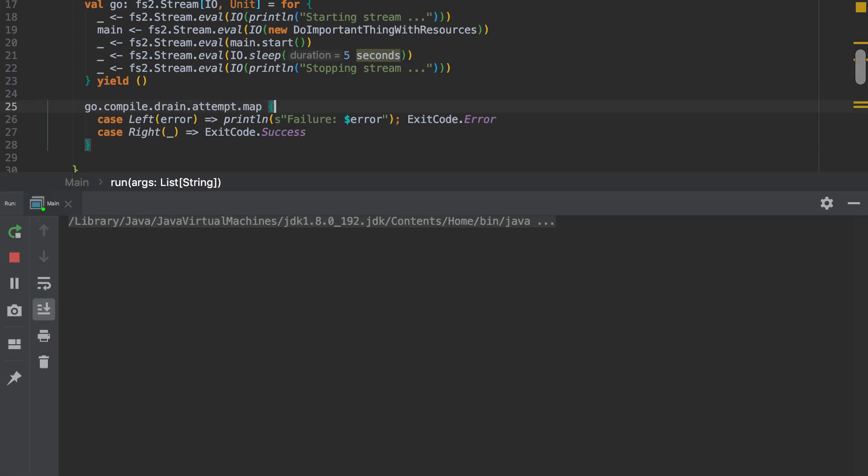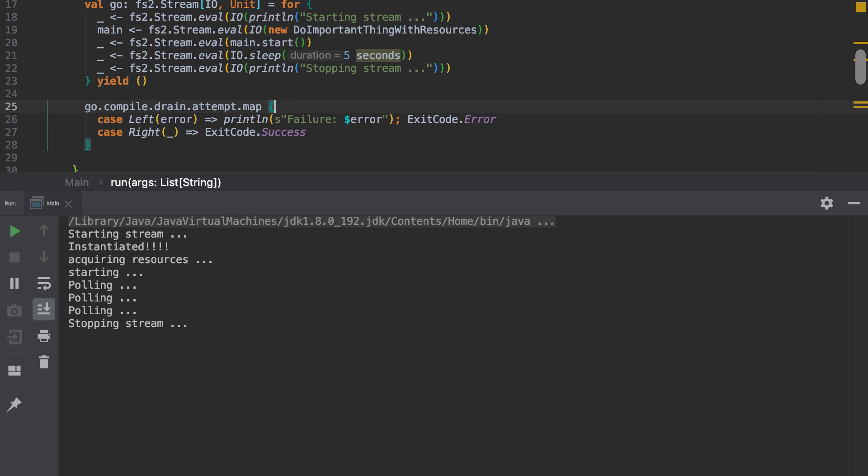Let's run it. So we start the stream. We start it. Polling. Polling. Polling. And stop.